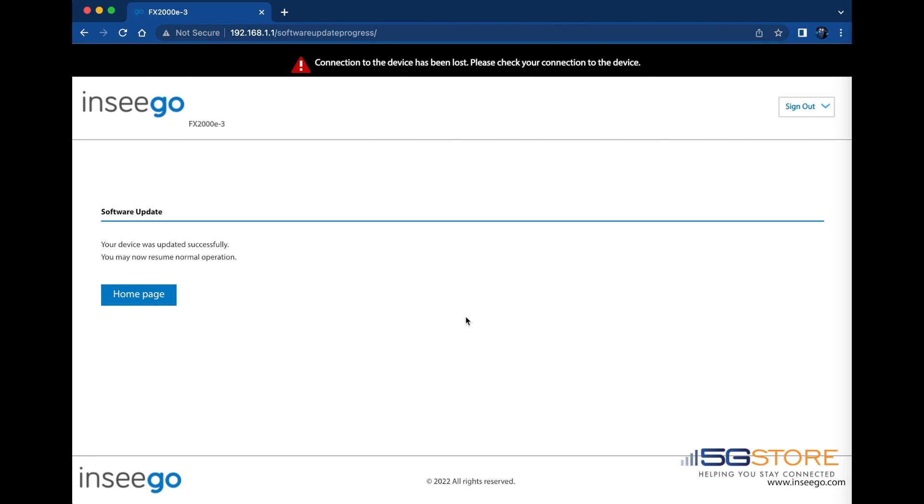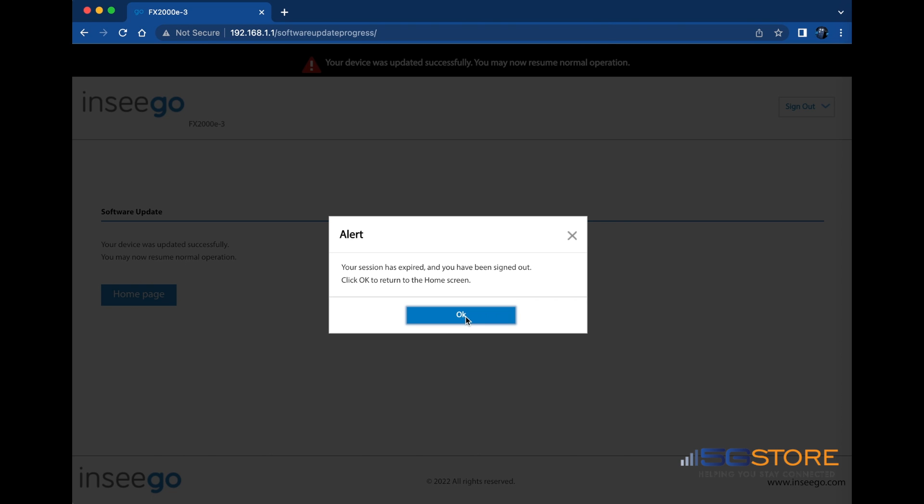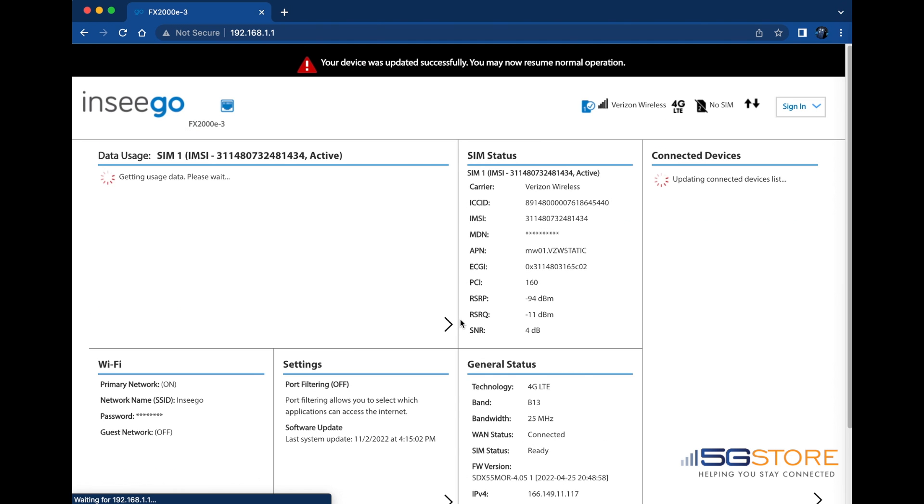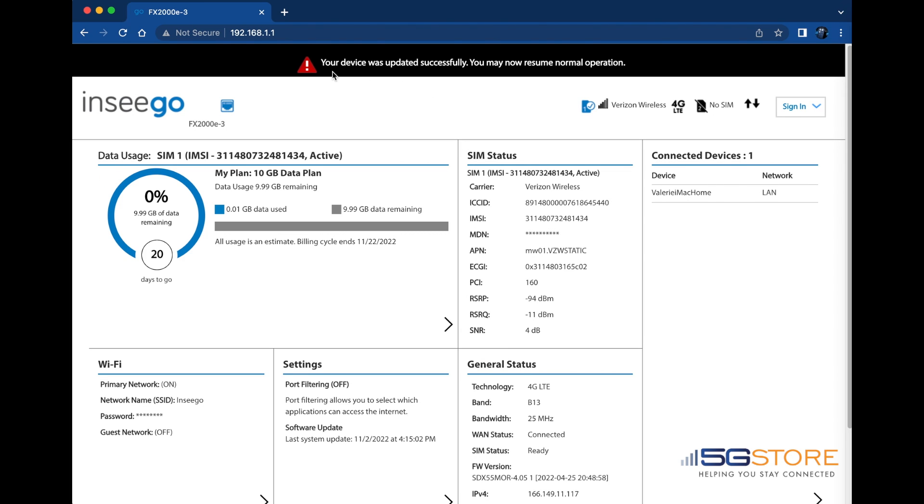Your session may time out at this point. Simply click OK to return to the home page. Now we can verify at the top of the page that the update process is complete. You may now resume normal operation with your device.